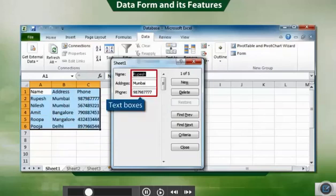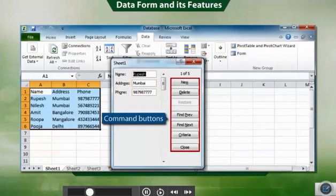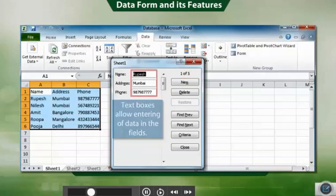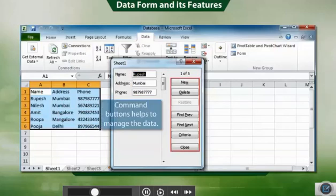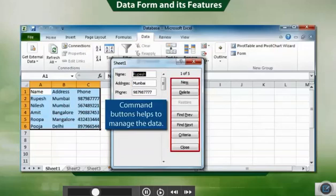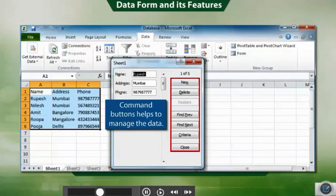Data form has text boxes and command buttons. Text boxes allow you to enter data in fields like the name of the person. Command buttons help you to manage the data. For example, it helps to create new or delete old data.